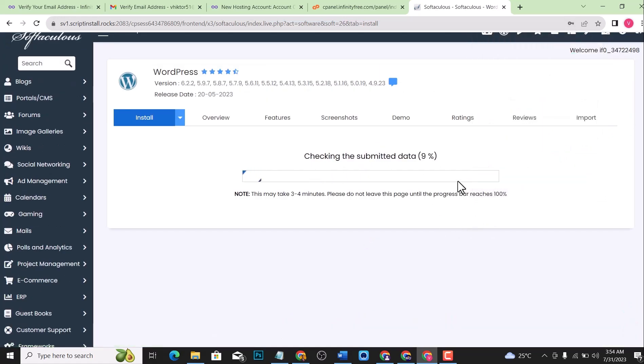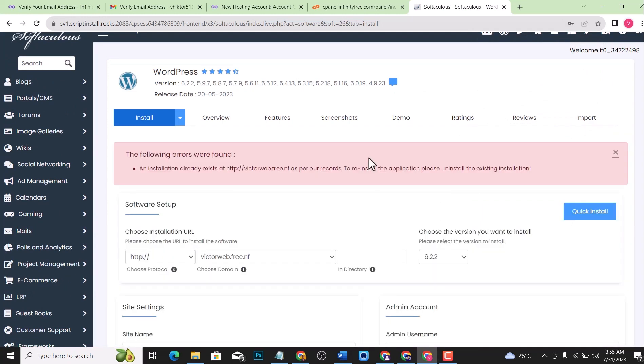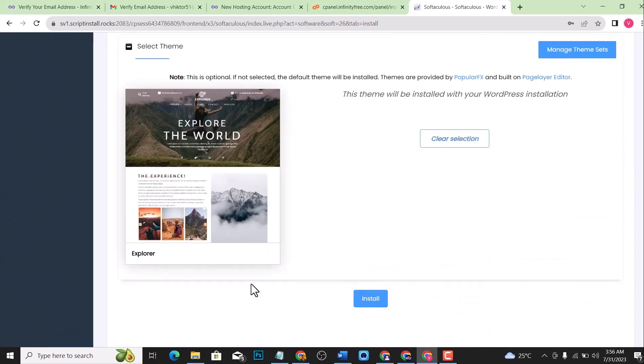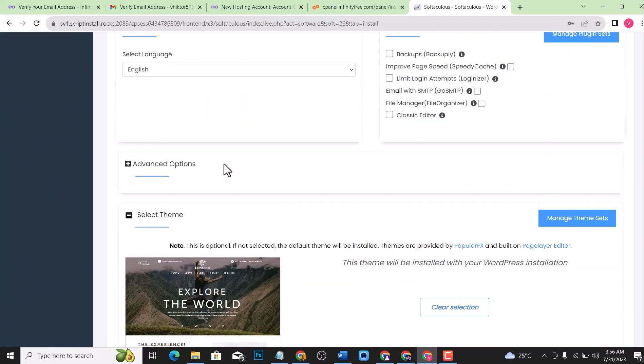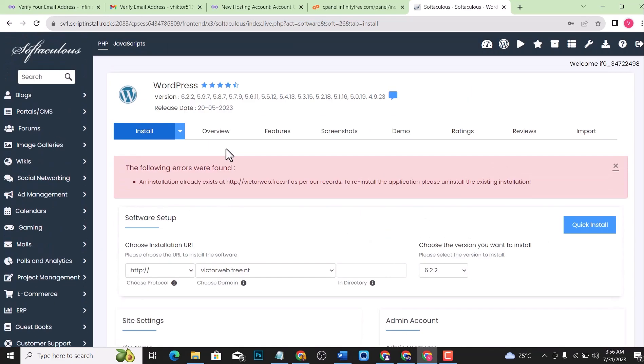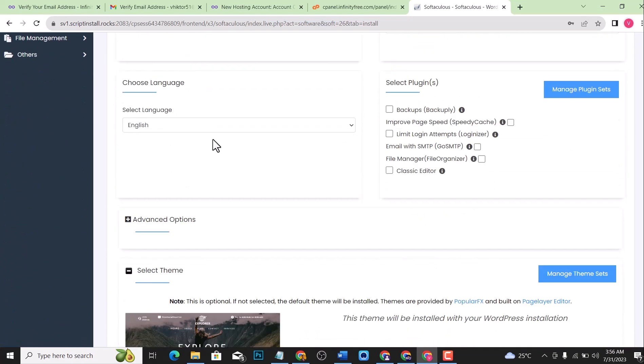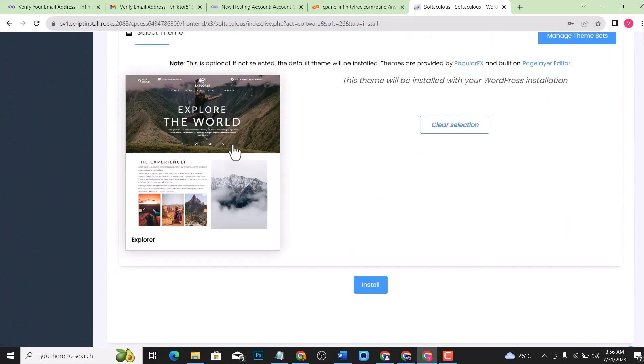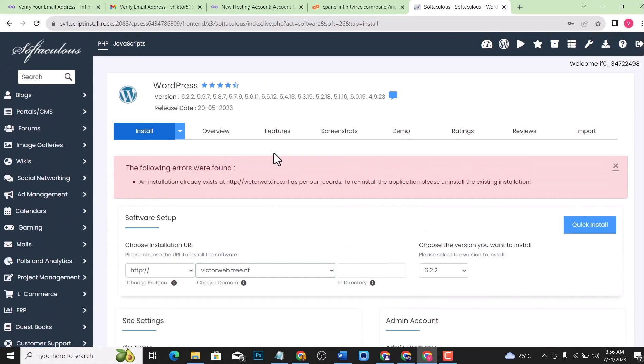In case you're getting an error like this, this error doesn't happen all the time, it's once in a while. If you're getting an error like this, be rest assured that the installation was successful, but it might not be complete. Like, for example, if you want to import the theme, the theme might not import correctly. So what you might want to do is you can try to reinstall the WordPress again or reinstall the theme again. But let us check this website out.